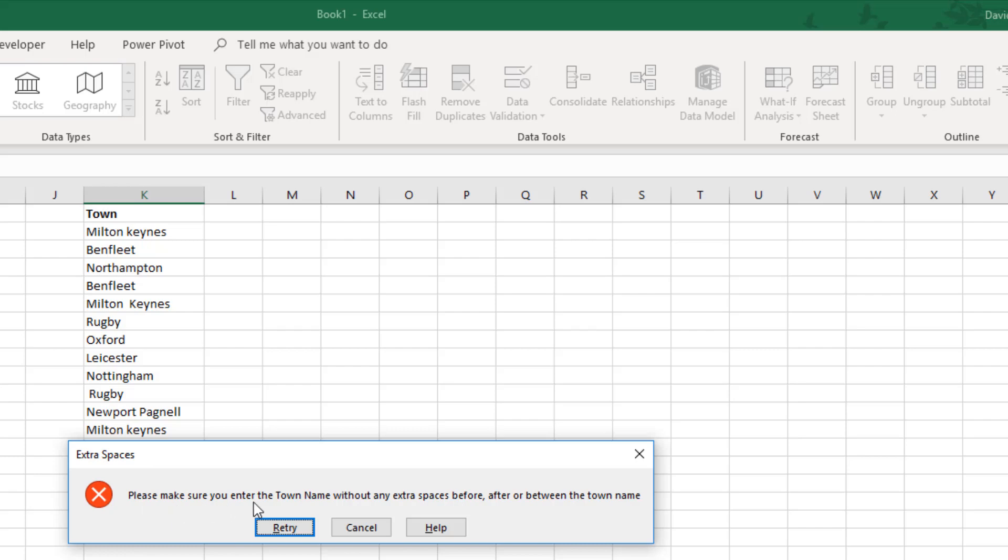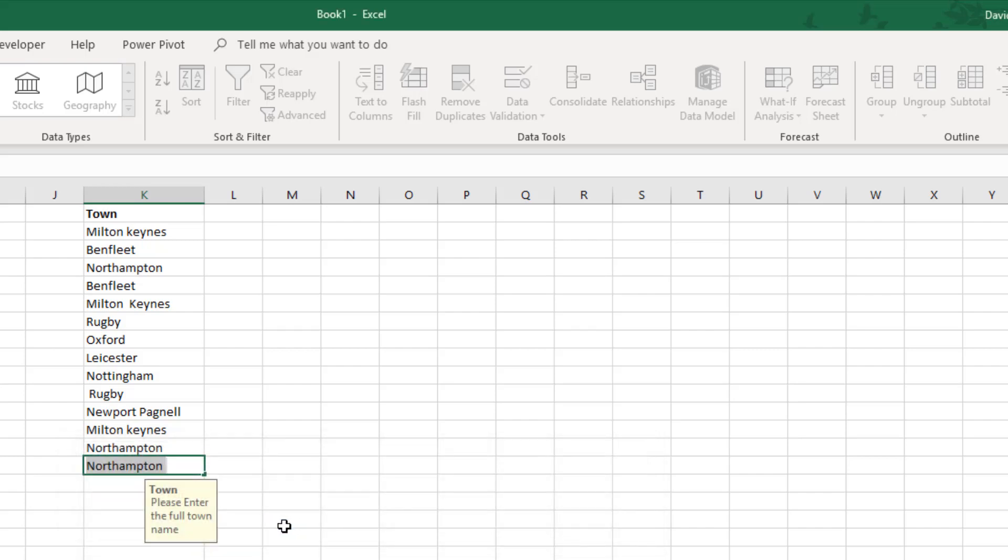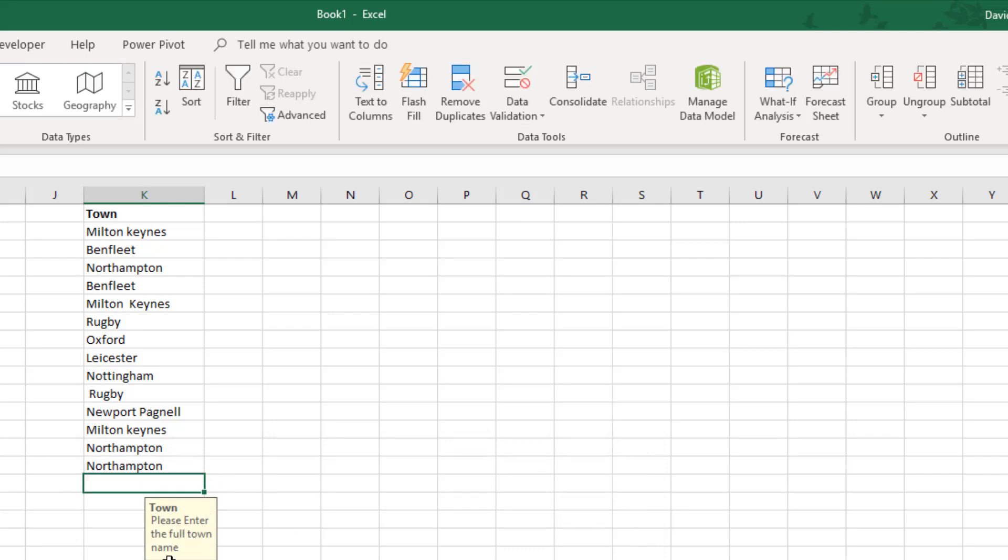And we get our message here. It says extra spaces, please make sure you enter the town name without any extra spaces before, after, or between the town name. So I can now click retry and see, oh yes, I've put a space at the end so I'll just remove that space and press enter. And there you have it, a nice quick and simple way to ensure that all your data is correct.